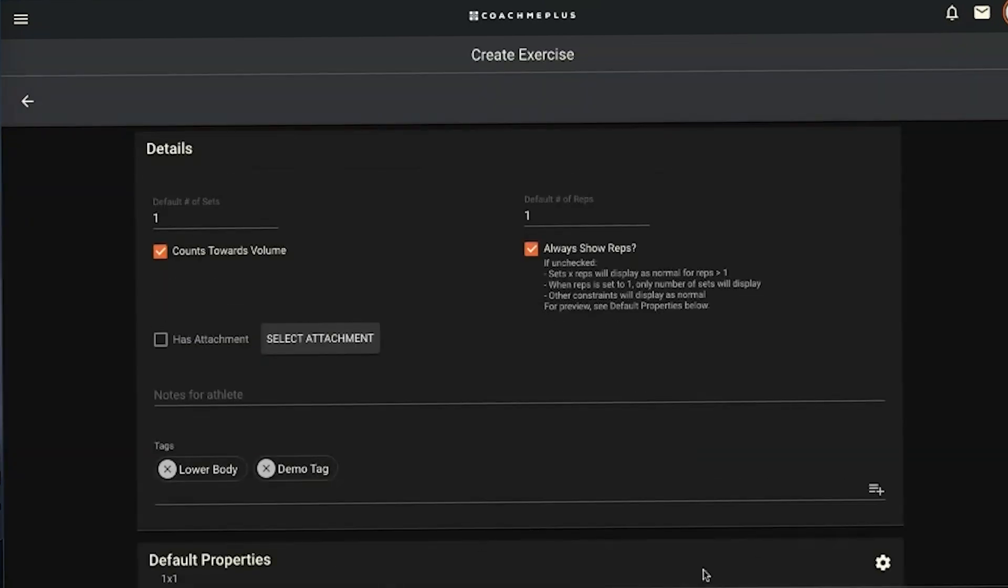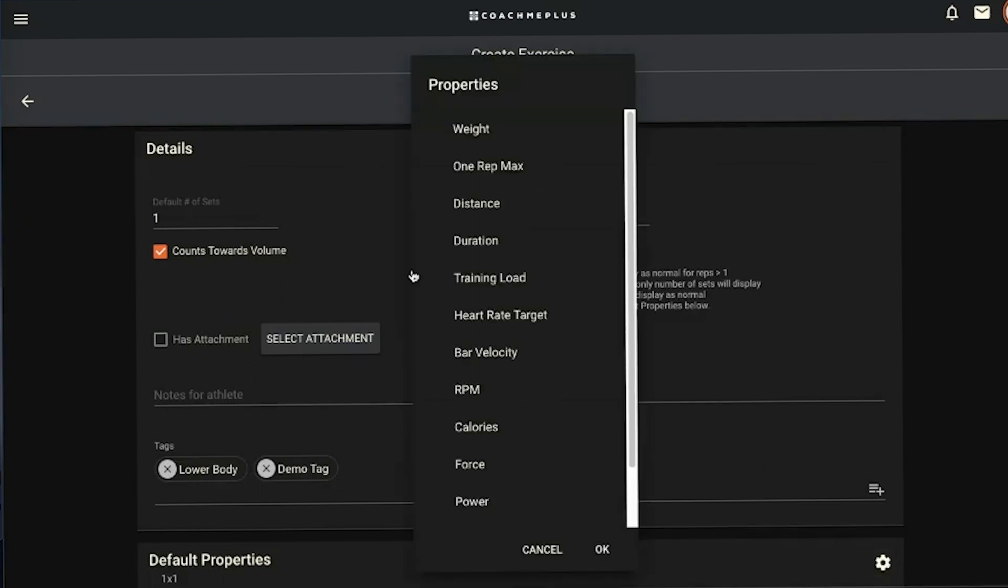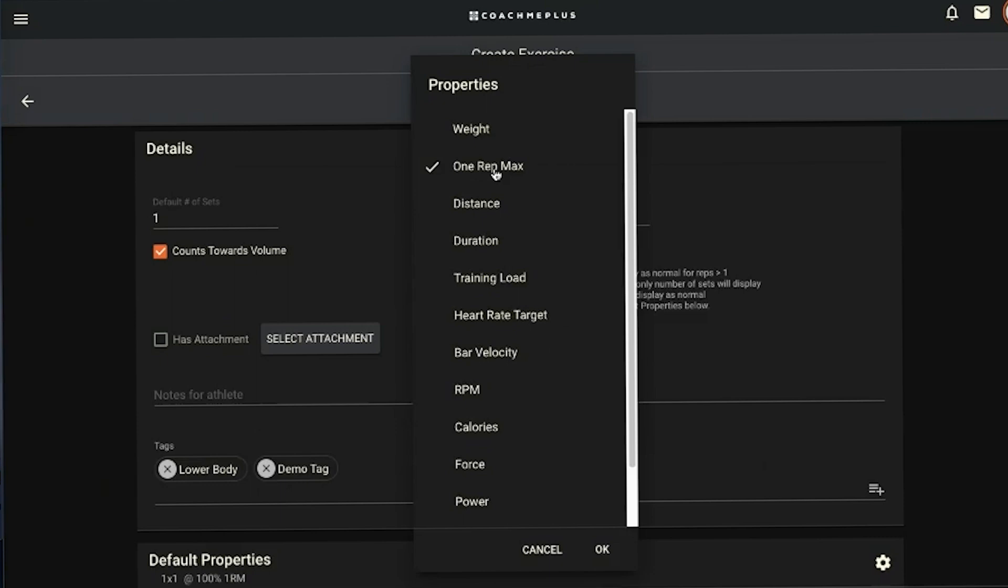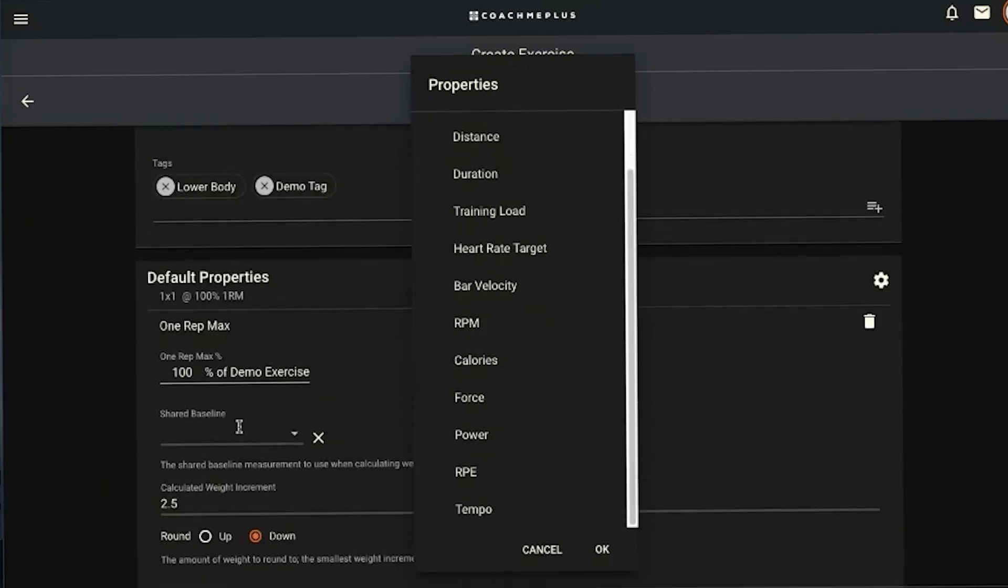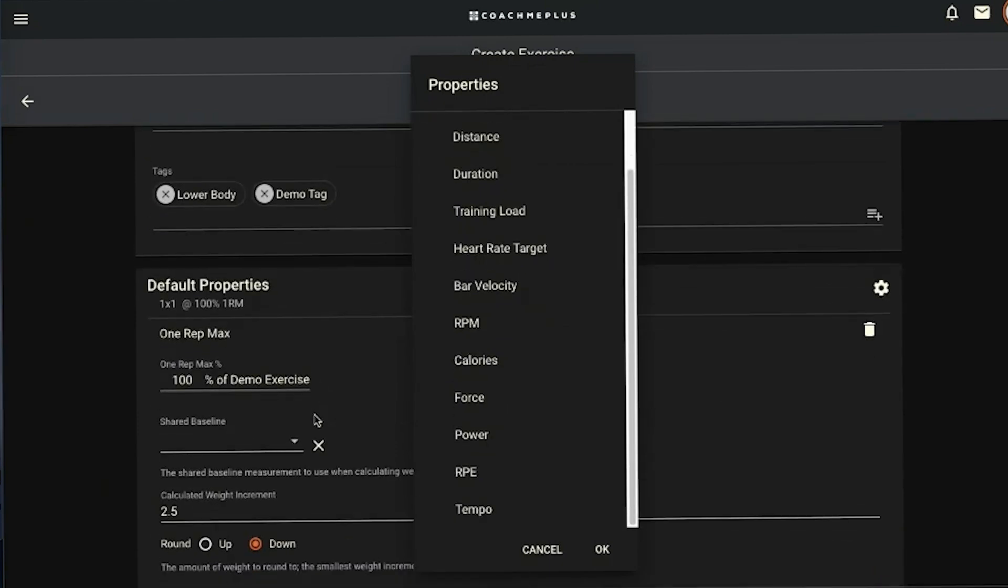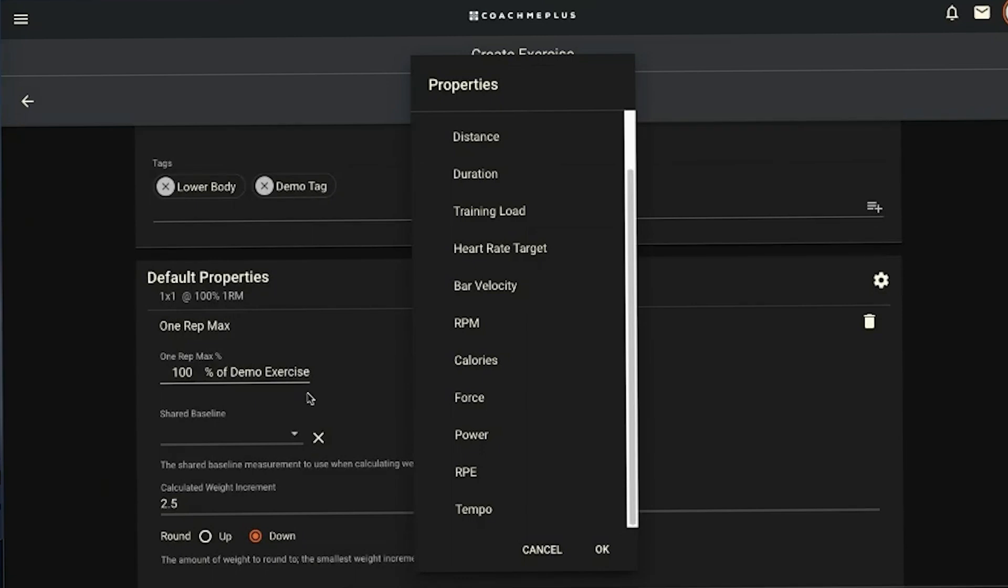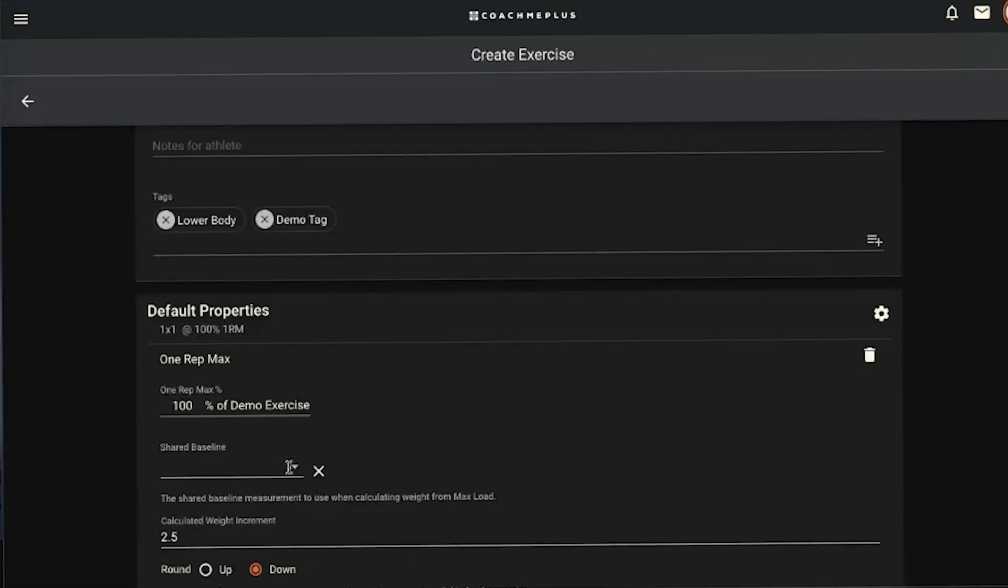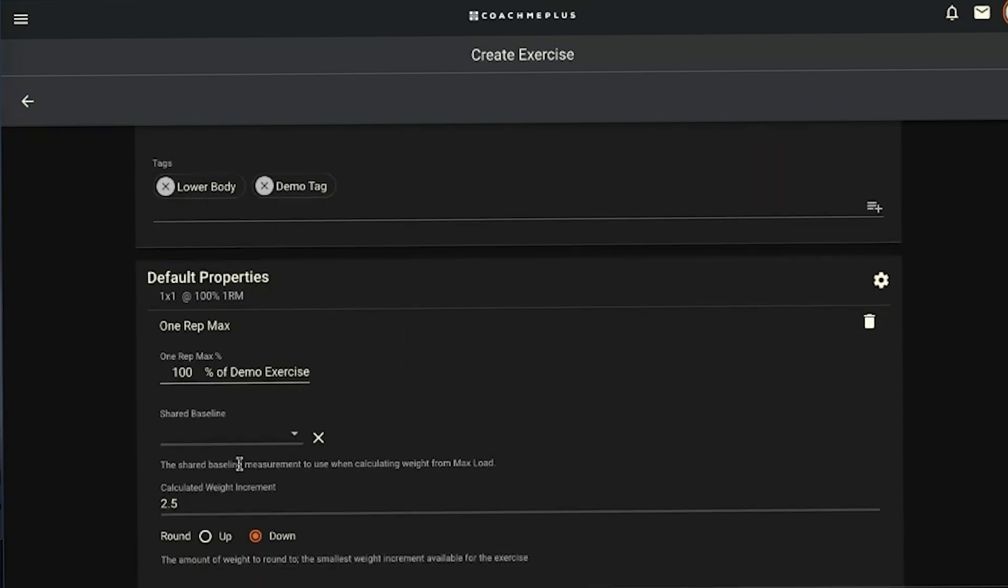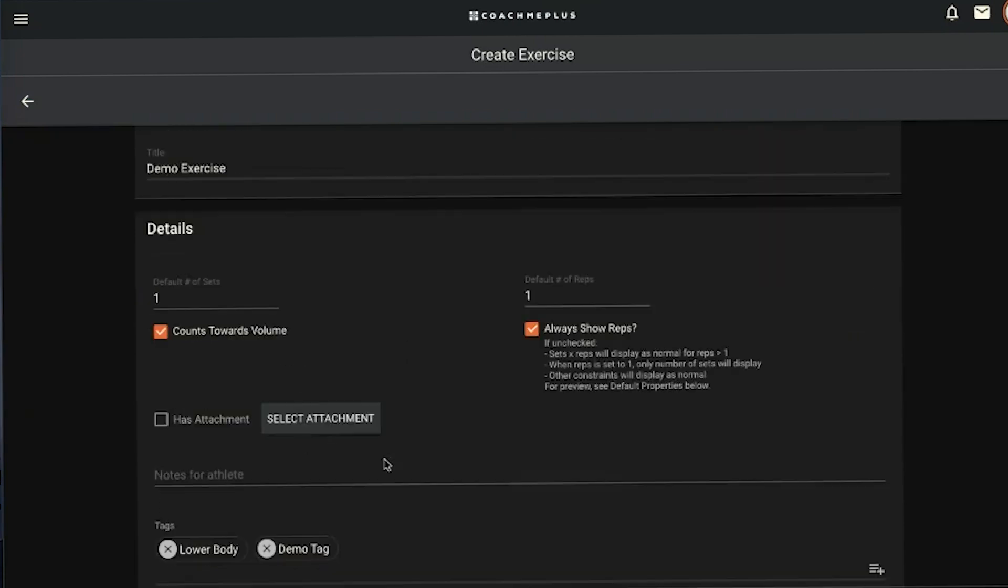The last thing here is our list of default properties that we can apply to the exercise. You can apply as many properties as you want. The only things that overlap with one another is if you want to apply a weight you can also apply a one rep max. Those two are redundant. The one rep max will take over the weight because you're going to reference the weight that's a percentage of what their one rep max is. When I hit that, it gives you the ability to apply a certain percentage. You can apply it to a shared baseline, which is our list of baselines where we have defaults out of the system: back squat, bench press, and so on down the line.